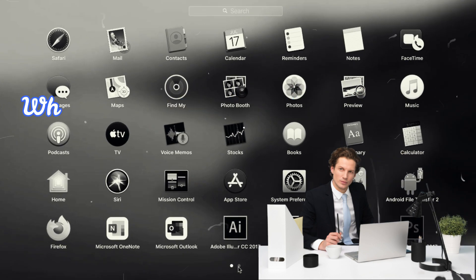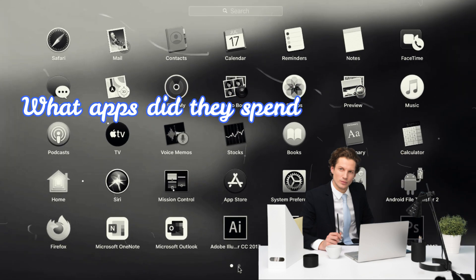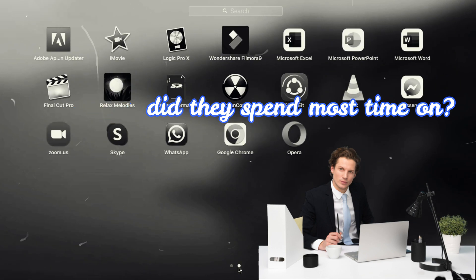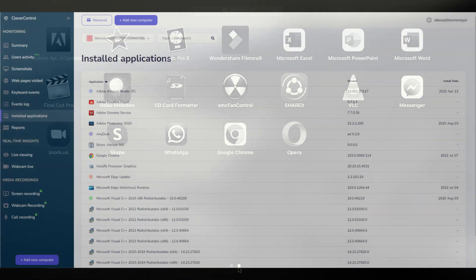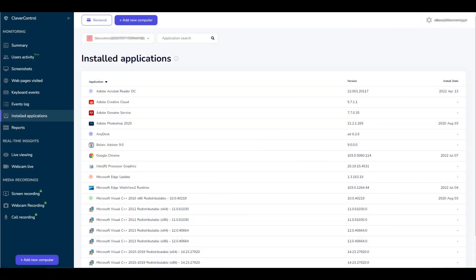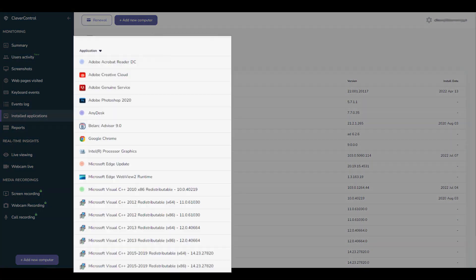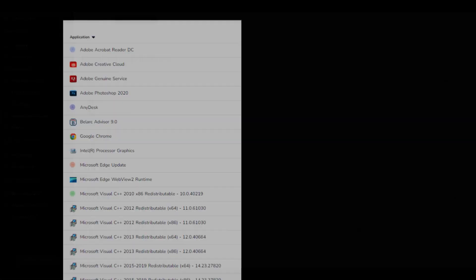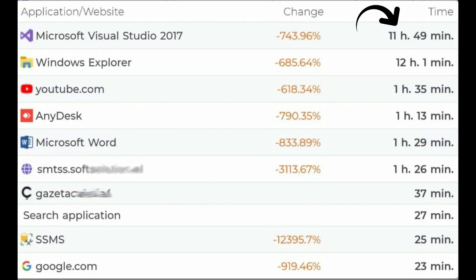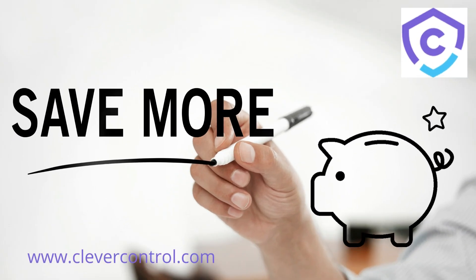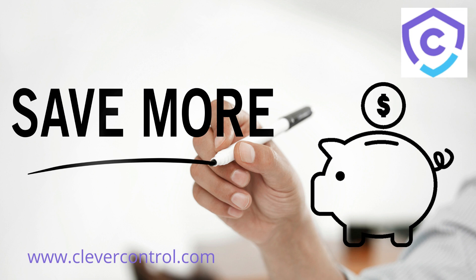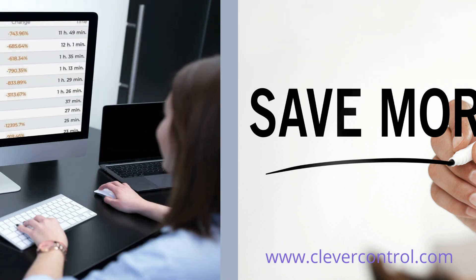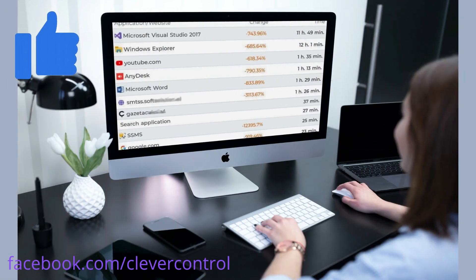Is there an application that your team is supposed to spend the most time on? With Clever Control, you can check if it is indeed true. See all installed programs on computers and how much time they run during the working day. You can now save on licenses for software that your team does not use, and monitor newly installed applications to avoid unwanted activities.